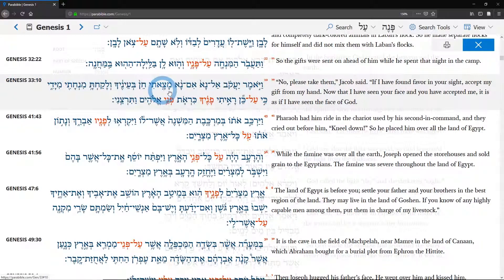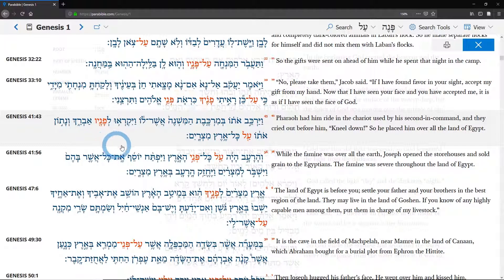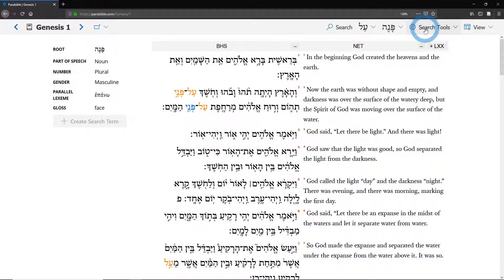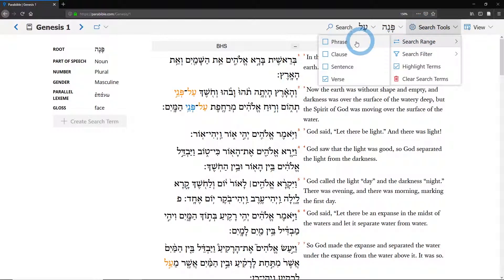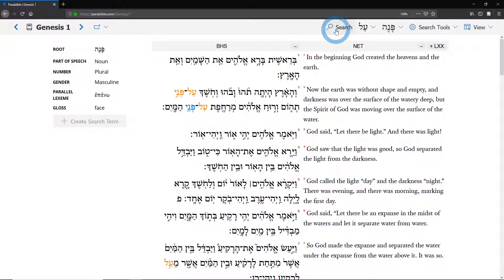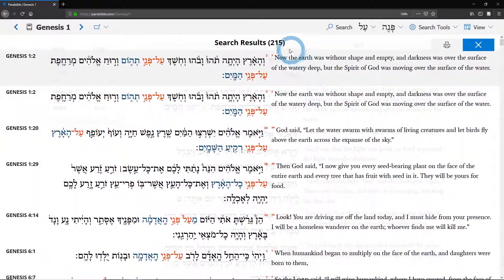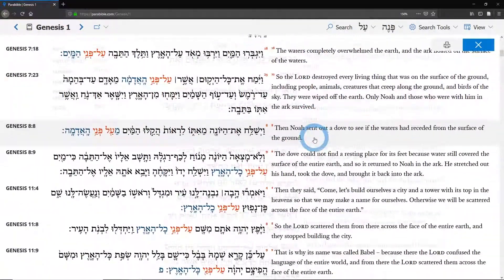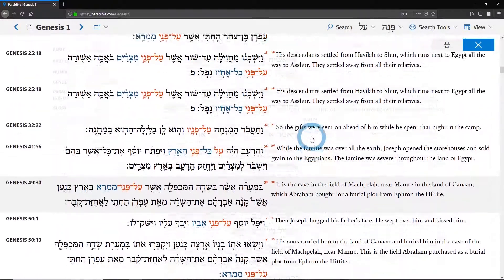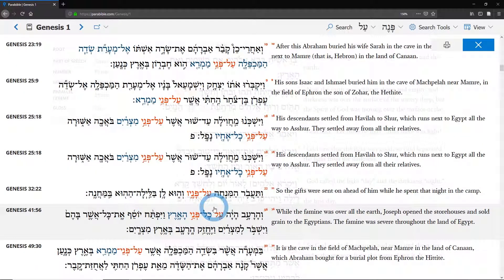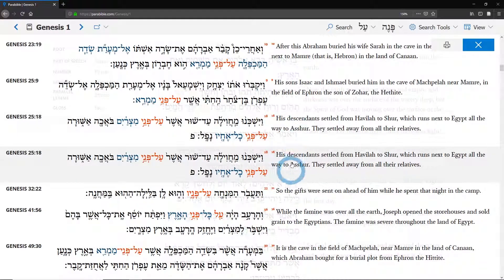So for example, Genesis 33:10 — you can see here the L is actually part of alkane, not alpene. And same thing elsewhere. So what we might want to do is set this to phrase. What that means is that it's just a smaller syntactical unit. If we look for Genesis 33:10 in these results, you'll notice that it's far fewer than 500, and Genesis 33:10 is not going to be here because they're not found in the same phrase. This is just going to help you narrow down what you're actually looking for.